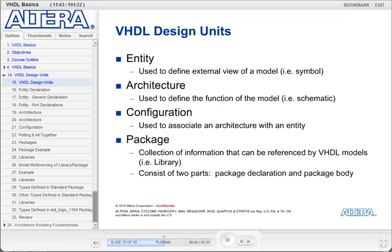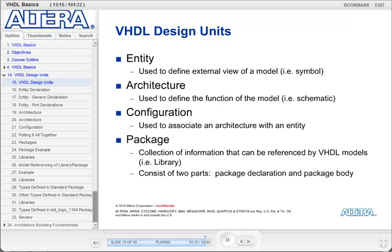The configuration is used to associate an entity and an architecture. The VHDL language allows multiple architectures to be associated to the same entity. If you have that, you can use the configuration to pick a specific entity-architecture pairing. Packages allow you to store reusable code and reference it throughout your design. You can think of it as a toolbox or a library that you can use throughout the design.